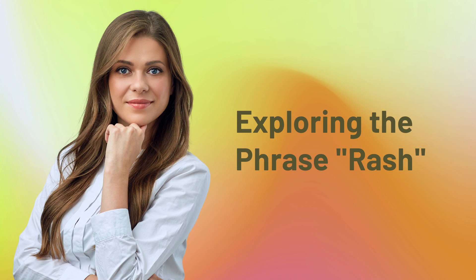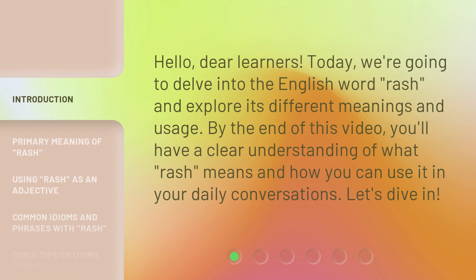Exploring the phrase: rash. Hello, dear learners. Today, we're going to delve into the English word 'rash' and explore its different meanings and usage. By the end of this video, you'll have a clear understanding of what 'rash' means and how you can use it in your daily conversations. Let's dive in.